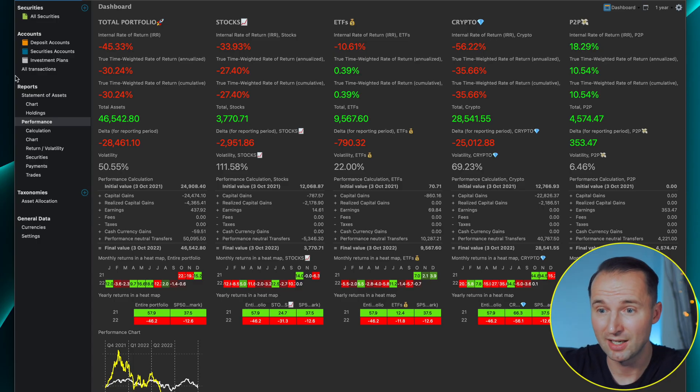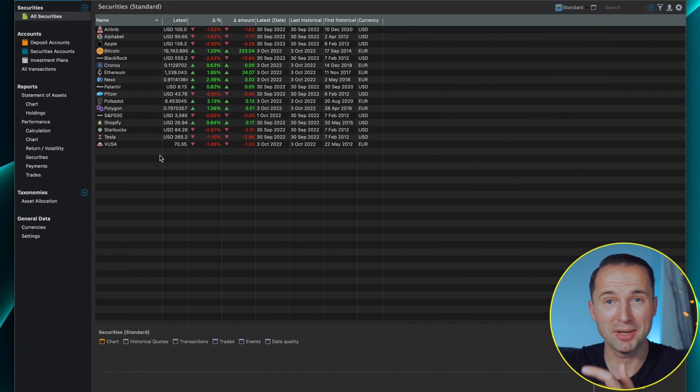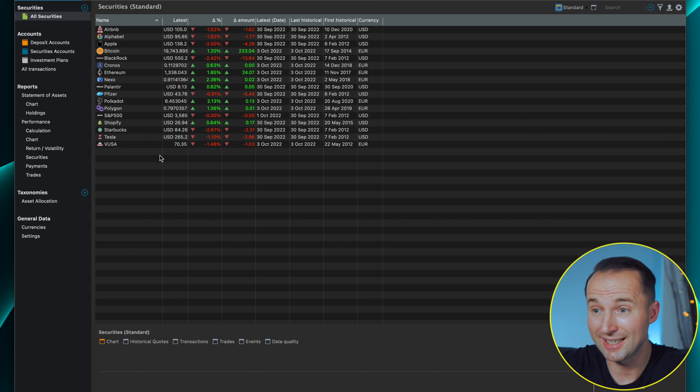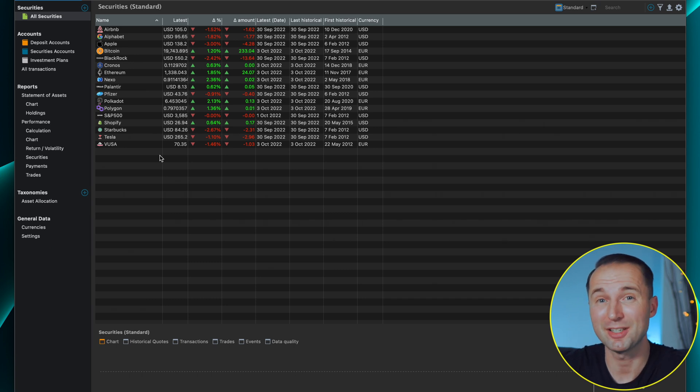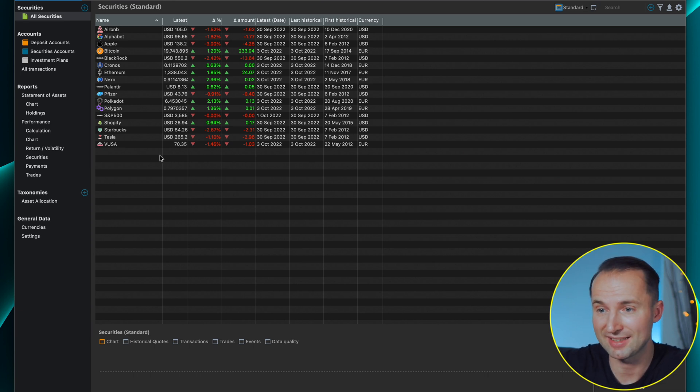Once set up, it will look something like this where you have all your different assets and securities listed. In the beginning you have to build your database from scratch, so if you had a lot of investments in the past it might take a while to import them. In the past I didn't really track my portfolio — I had some in apps, some in Excel sheets, some on Yahoo Finance — so it was all over the place. That's why having one tool that brings it all together is super important.